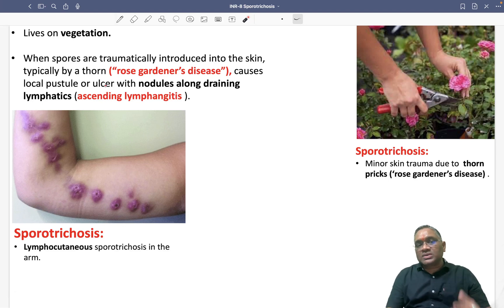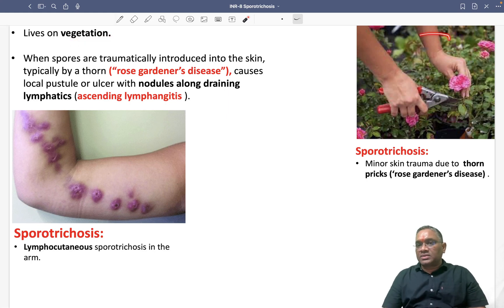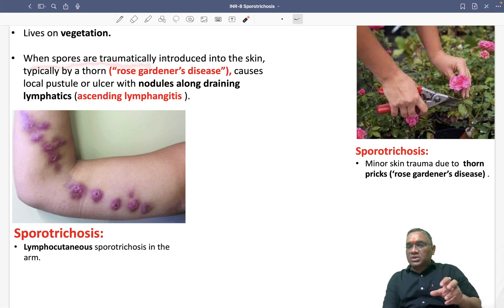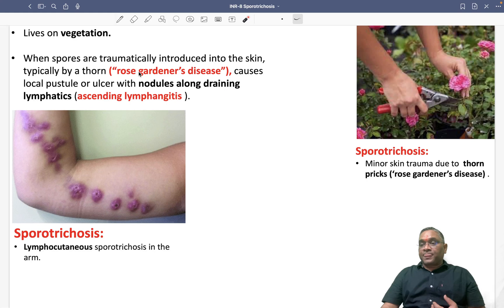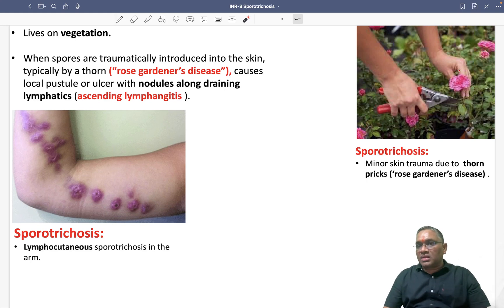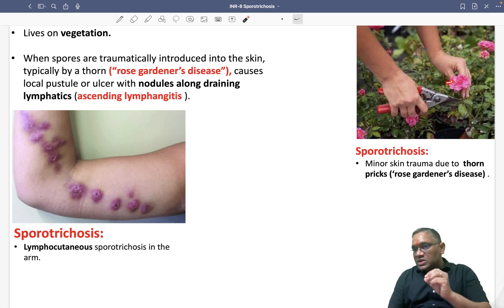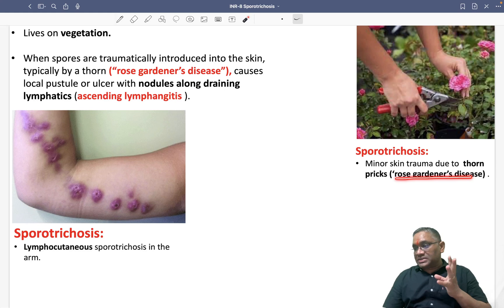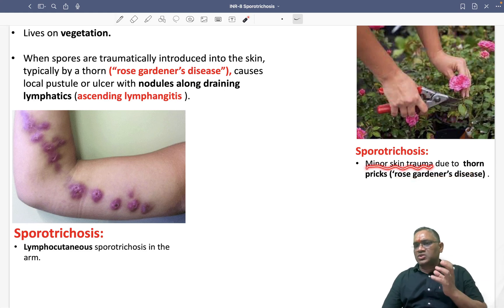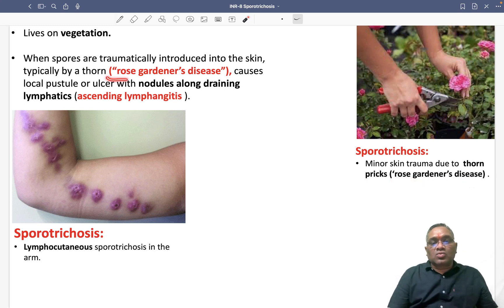How does this fungus transmit disease? Because of their location — these fungi usually live on vegetation. When spores are traumatically introduced into the skin, such as when a gardener is cutting or plucking flowers and gets a thorn prick, that is why this is also called rose gardener's disease. A minor skin trauma from a thorn prick is enough to transmit the disease.